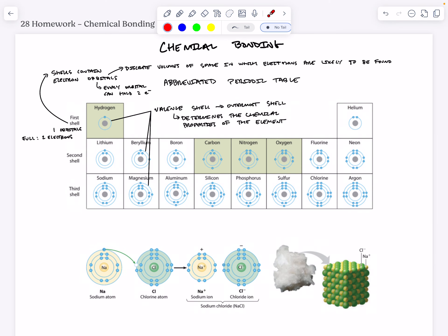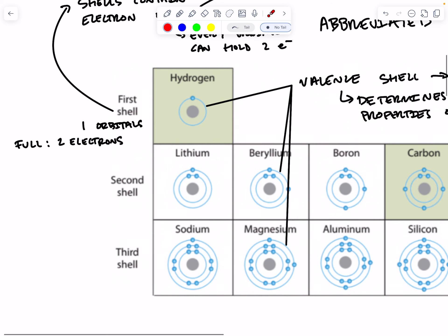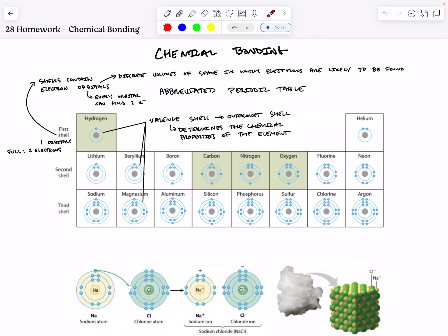In a sense, atoms want to fill up their outermost valence shell with electrons. If we look at hydrogen here, we can see that it has only one electron, but to be full it would want to have two. So it's going to form associations with other elements in order to fill this outermost shell.